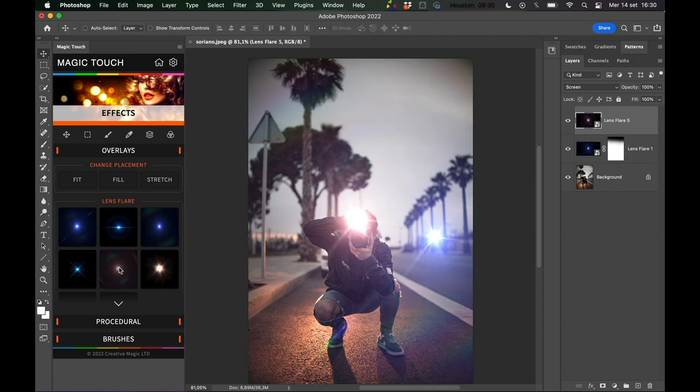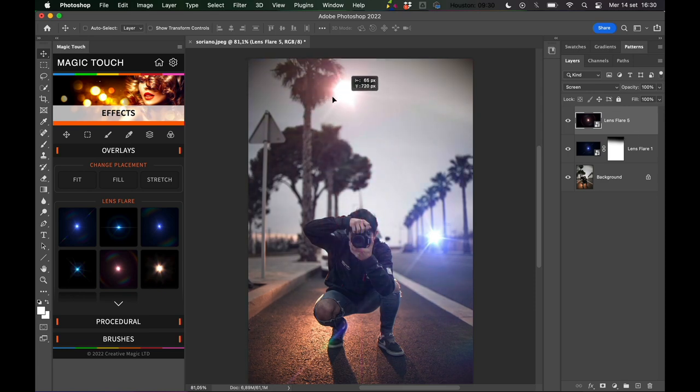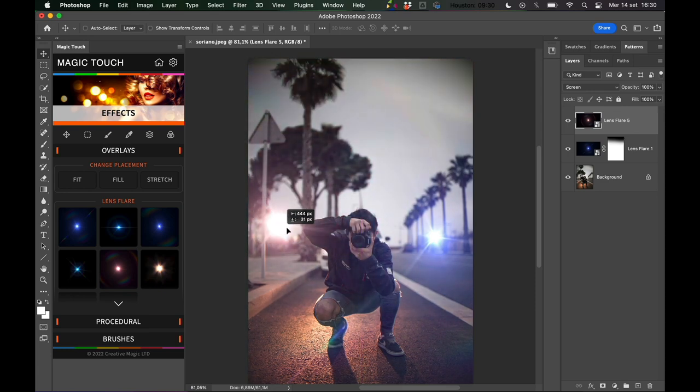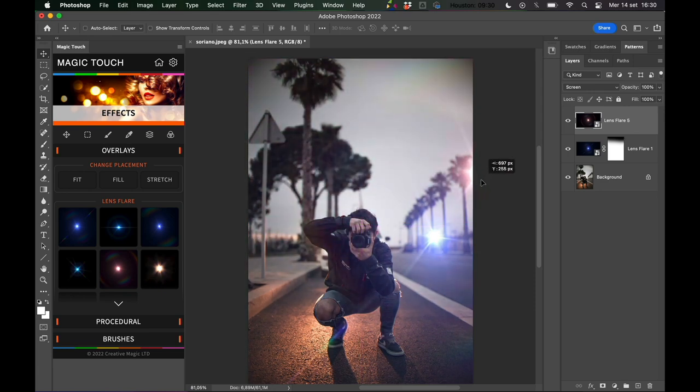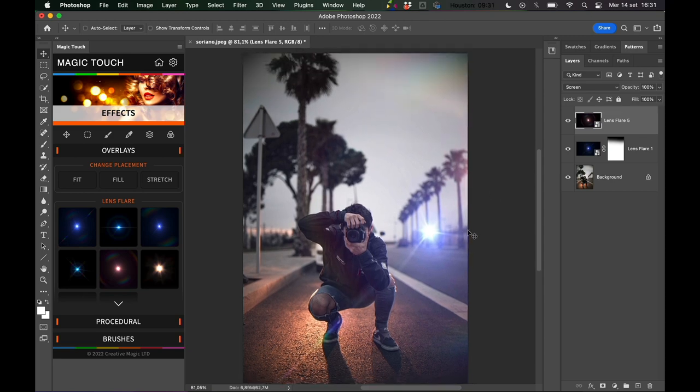You can just press lens flare number five, and maybe from this lens flare you want just to use this part.